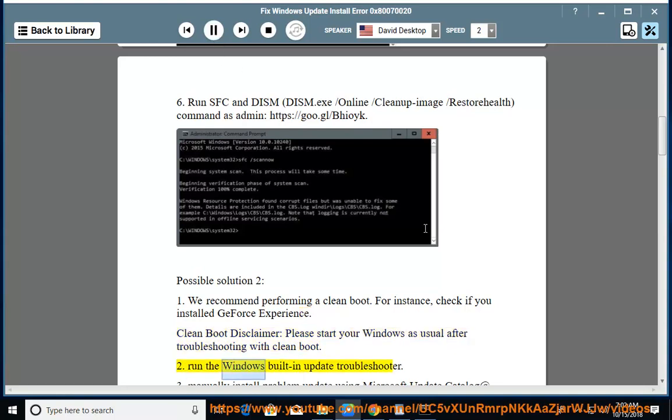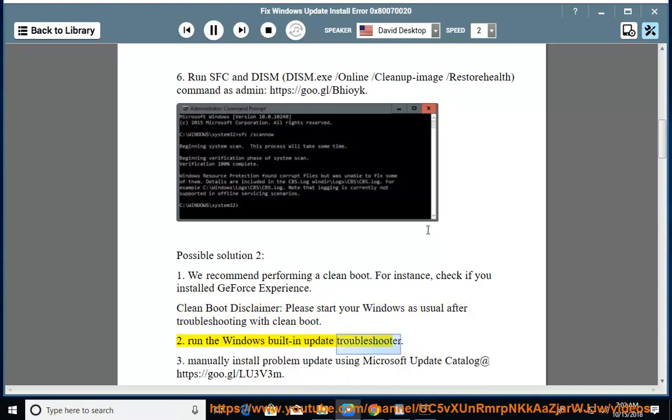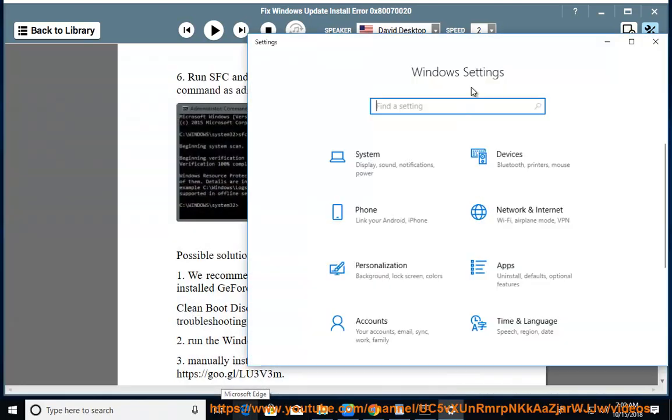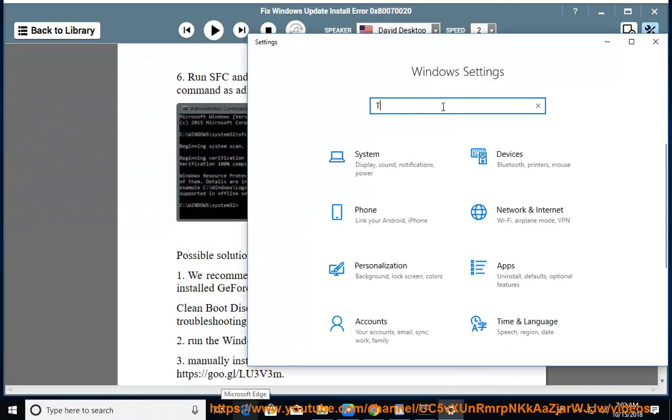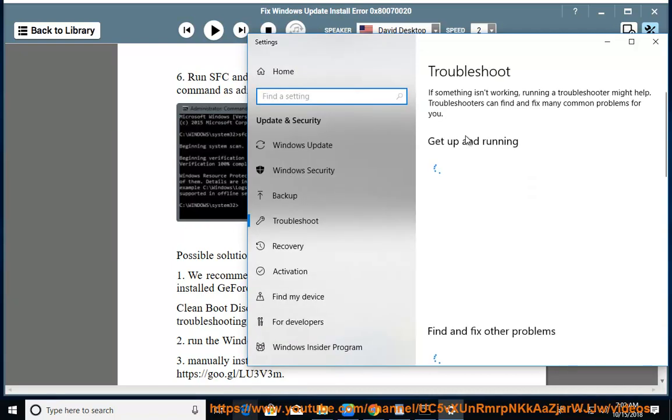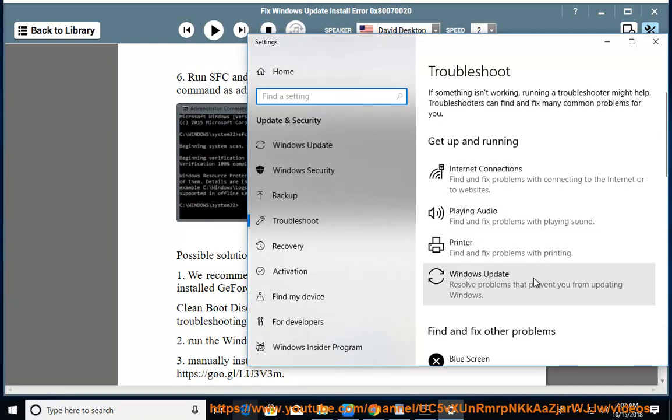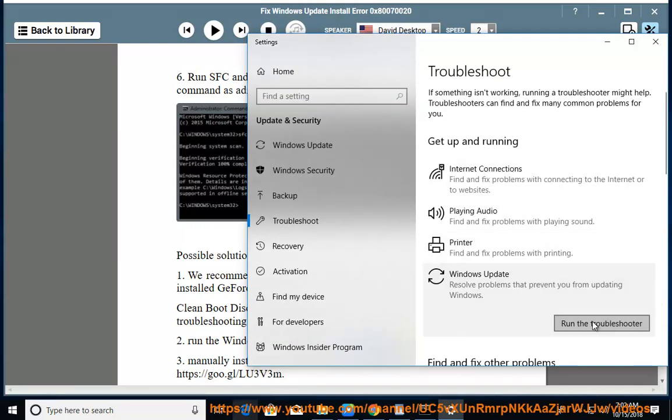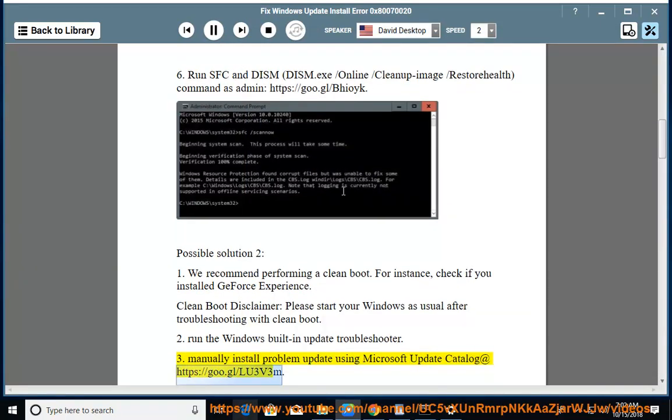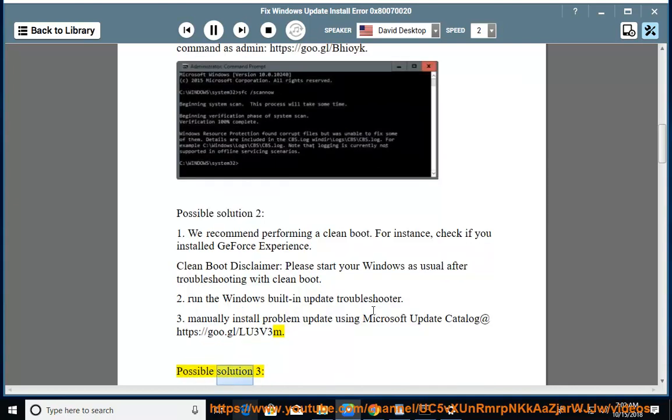Run the Windows built-in update troubleshooter. Manually install problem update using Microsoft Update Catalog at https://goo.gl/lu3v3m. Possible solution 3.